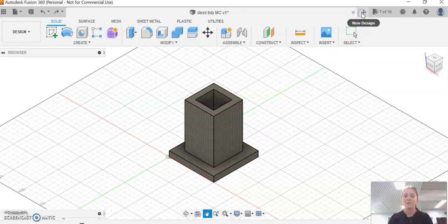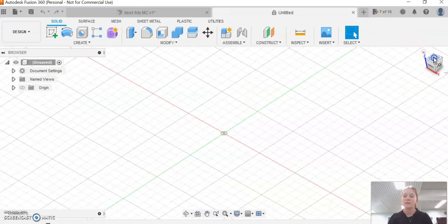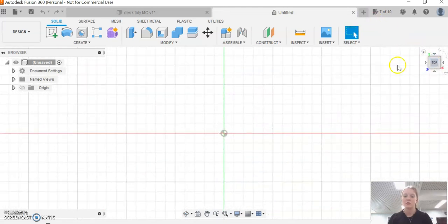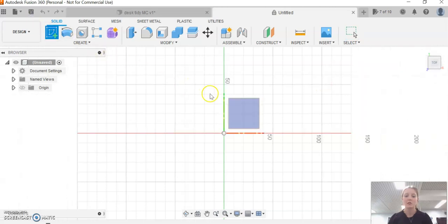First, we're going to create a new design. We're going to go over here and start on a top-facing view so we can create a sketch on this top view here.